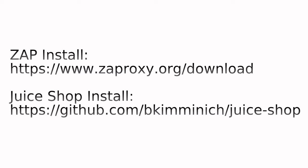And just real quick, I use the Linux installer for the Zap install, and I personally use the Docker image for the Juice Shop install, but you can install them however you'd like.